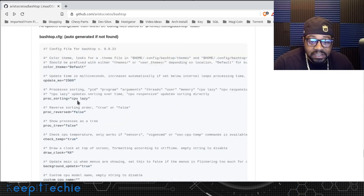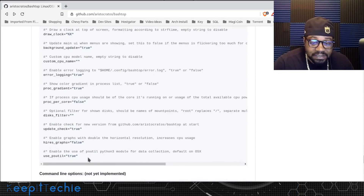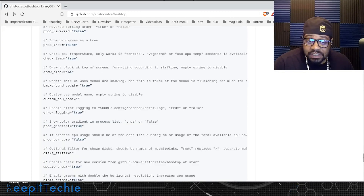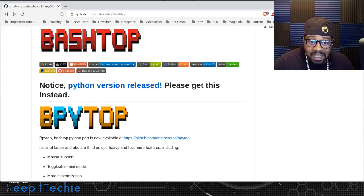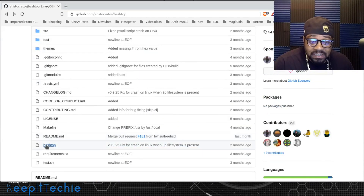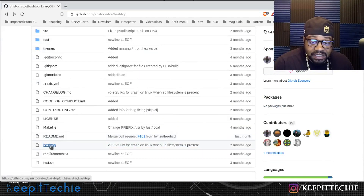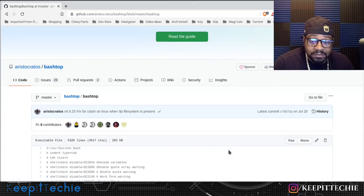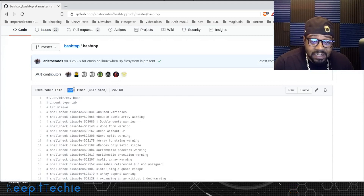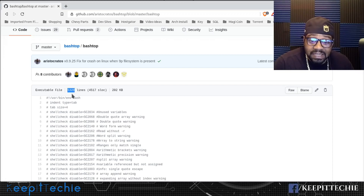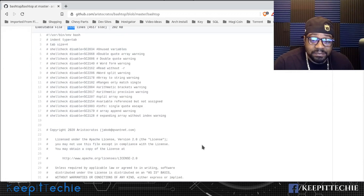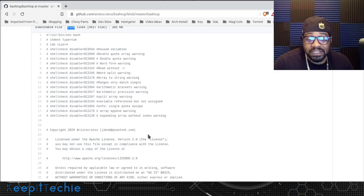It also creates a configuration file that's auto-generated, and if you can't find it you can create one by copying the default. One thing I wanted to show you though — going back to the top of the GitHub page — if you open bashtop within the file directory, this opens up the actual program. It's all written in bash; it's five thousand three hundred and twenty lines of code, just over five thousand lines. I just thought that was cool and wanted to point that out.